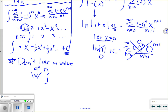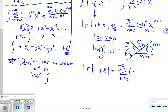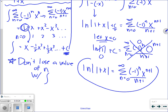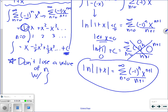So ln|1 plus x| equals the summation n equals 0 to infinity of negative 1 to the n times x to the n plus 1 over n plus 1. That is the power series representation of ln(1 plus x).